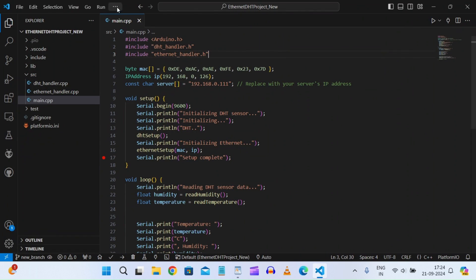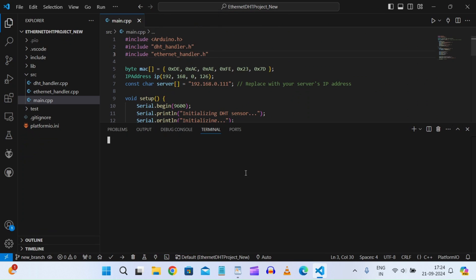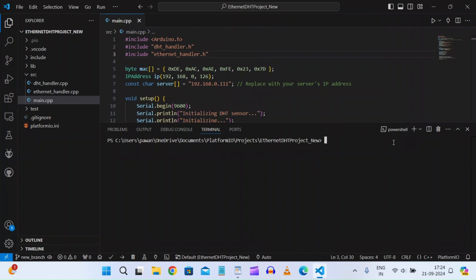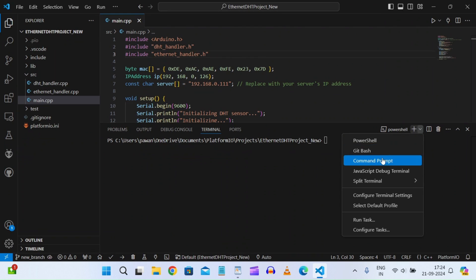For that, there's one thing you need to do first. Let me go to the terminal here. If you go to the terminal, you'll see there are a couple of terminals available. We have PowerShell, and we have Git Bash because in my last video I installed Git, so Git Bash is also there. We also have Command Prompt.